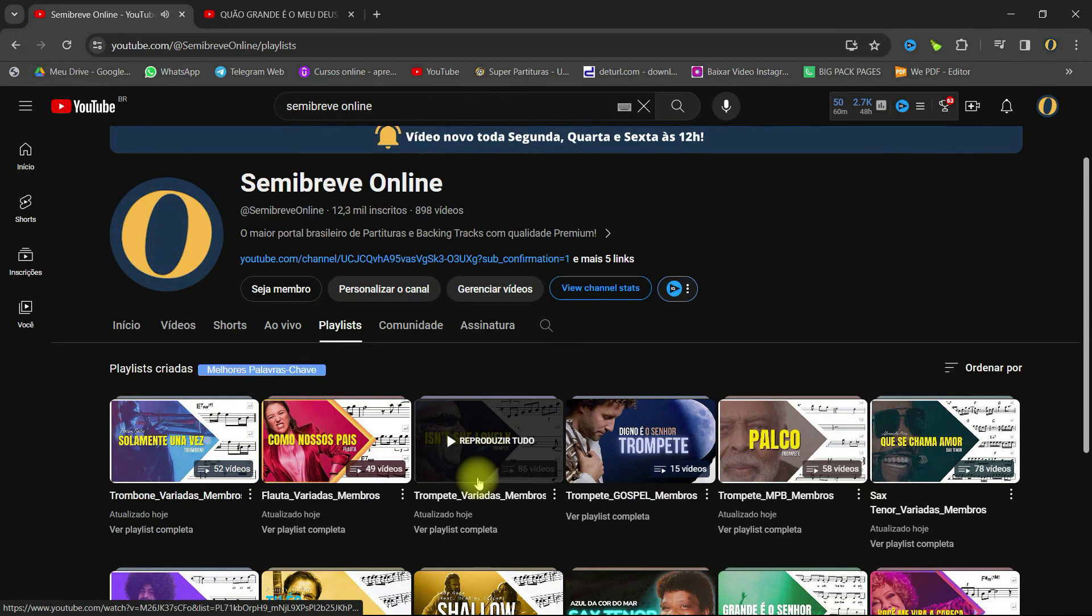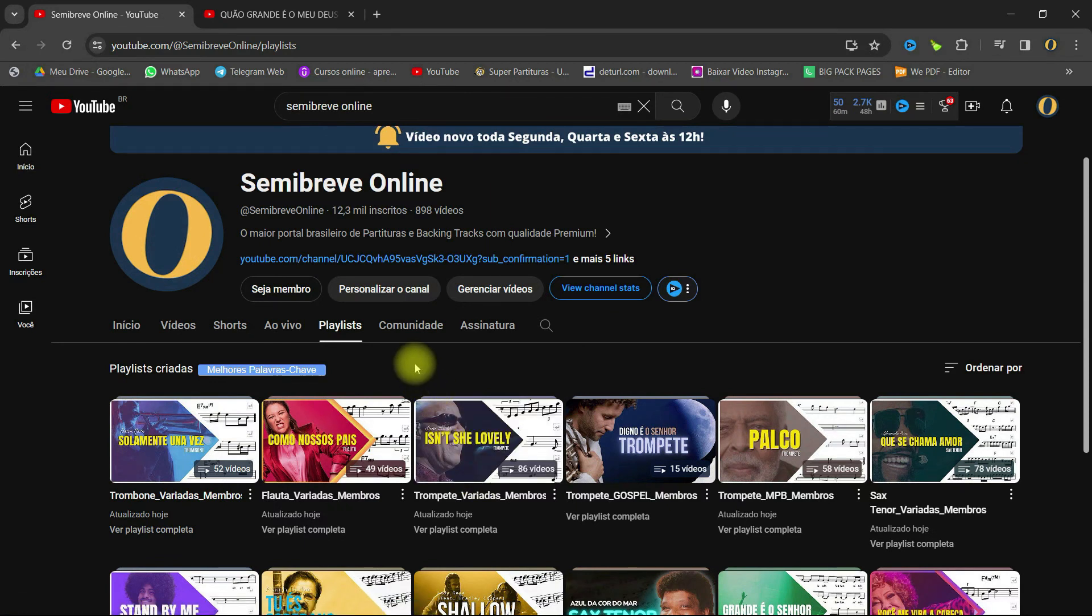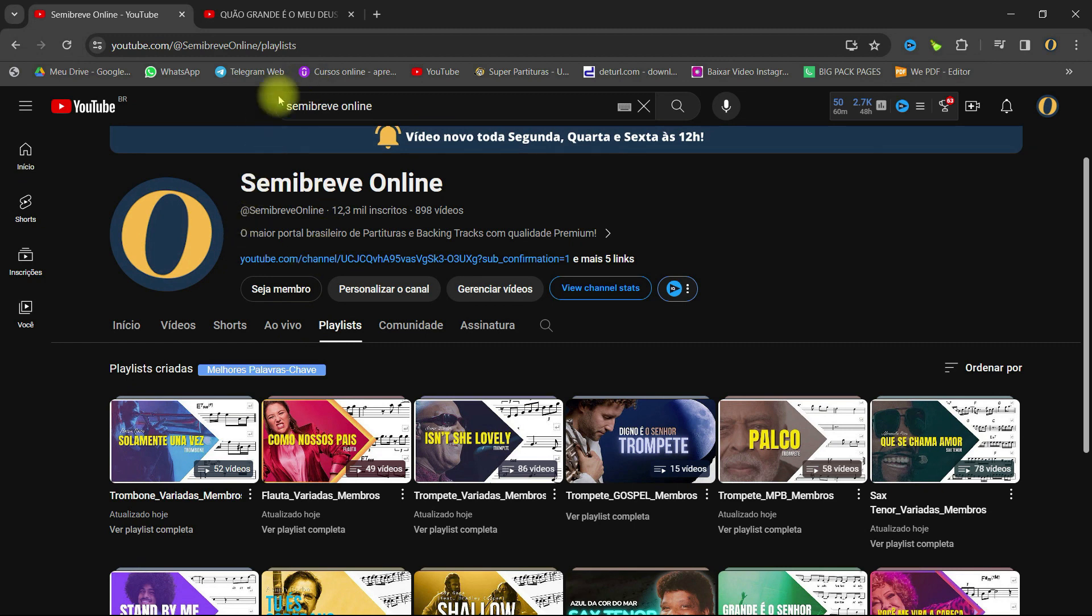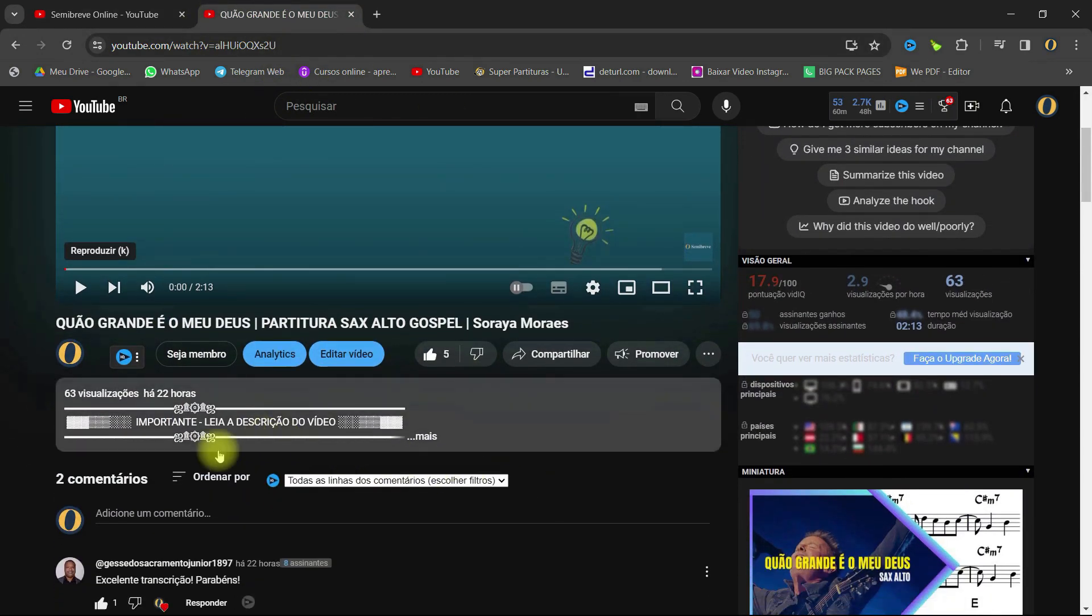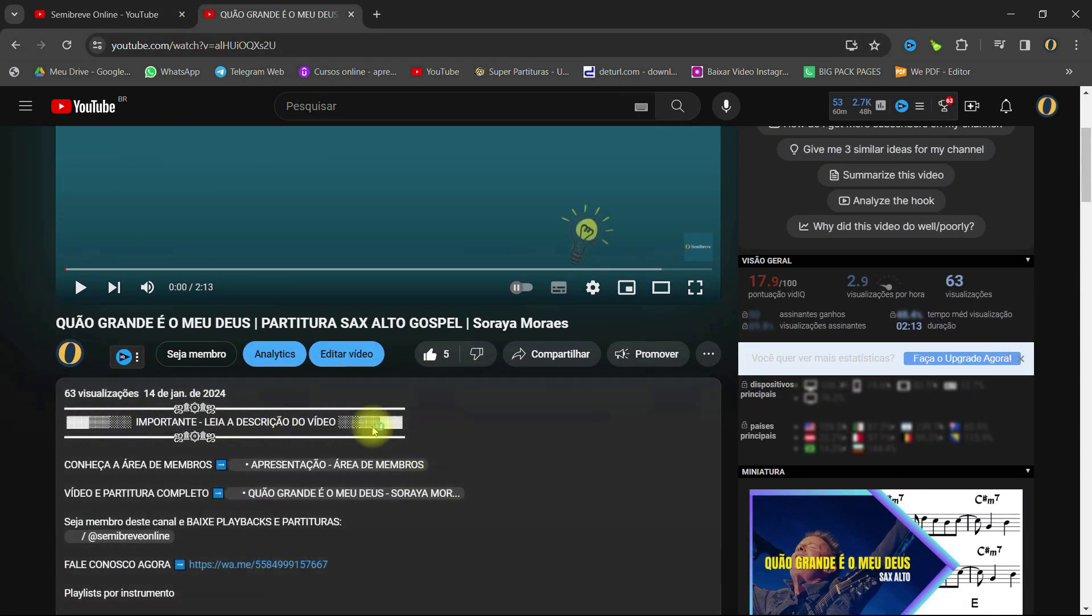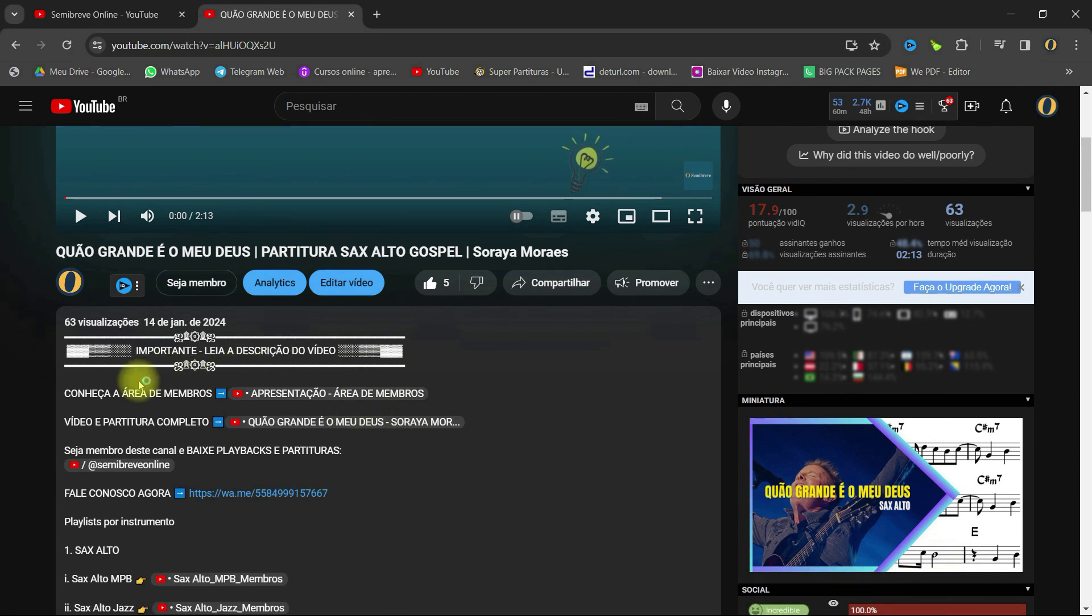Now, if you have any questions about the membership, just click on any of our videos. Qualquer! If you click on any of our videos, you will find the link in the description.